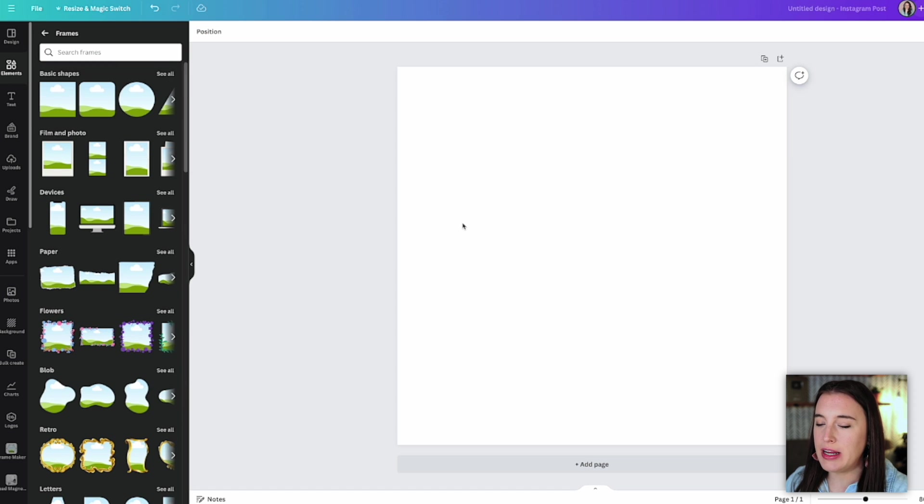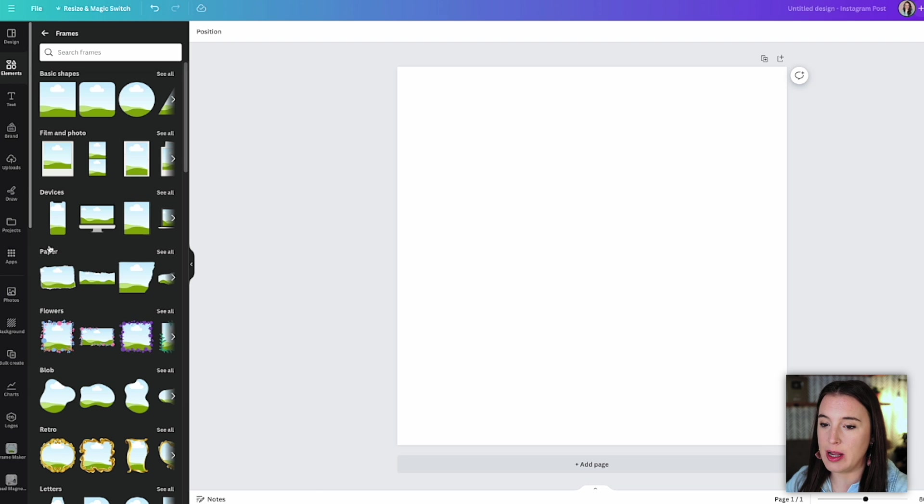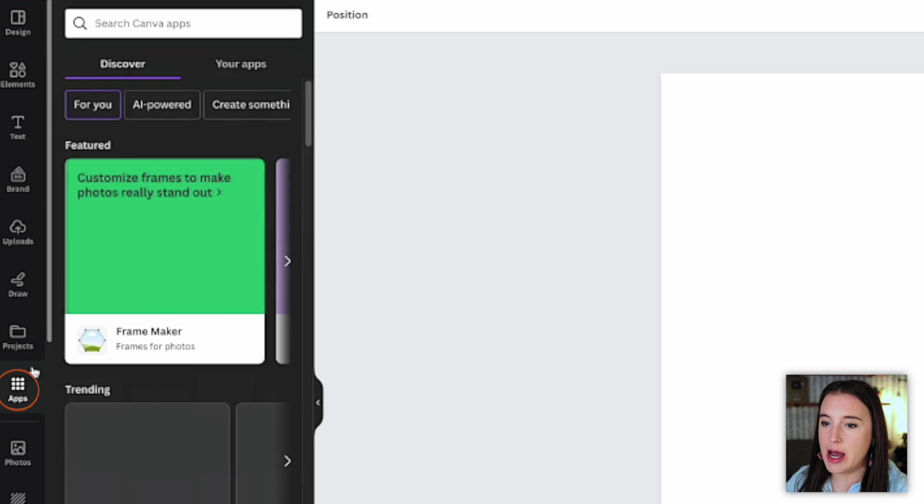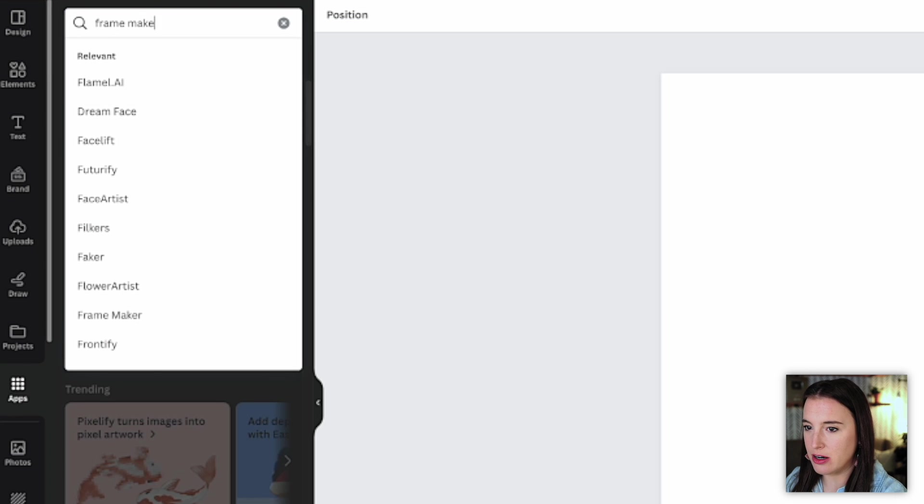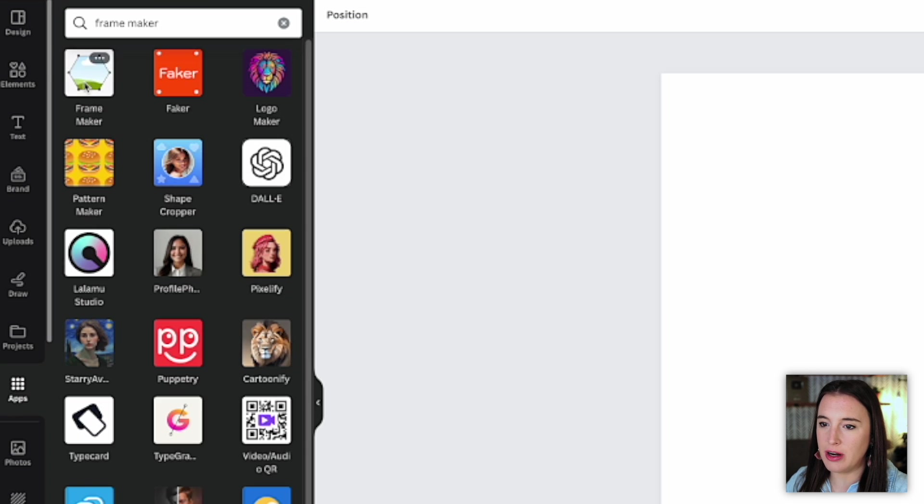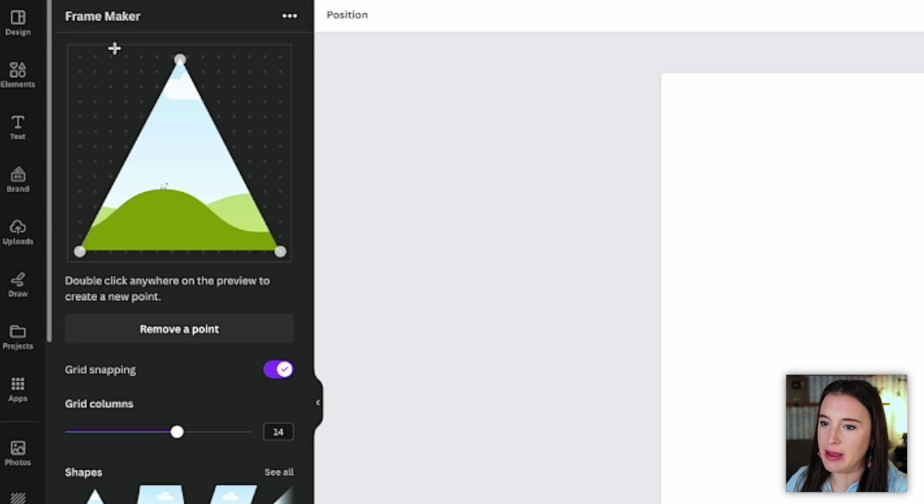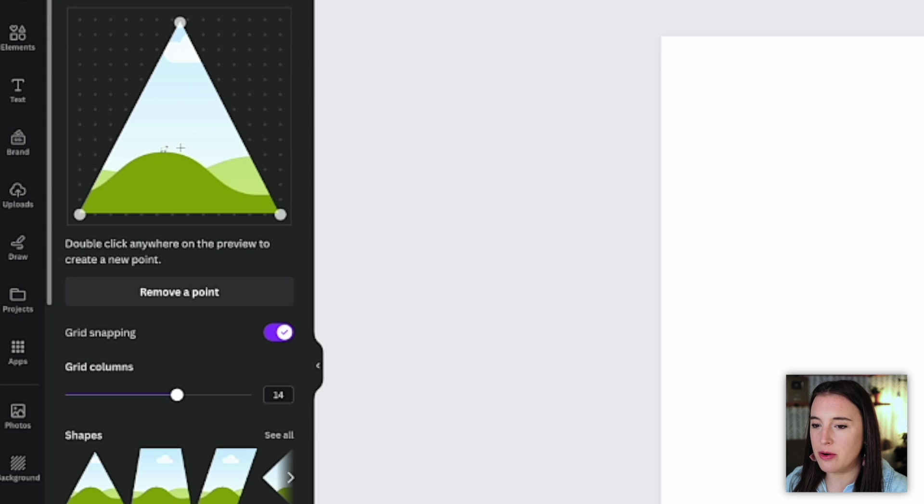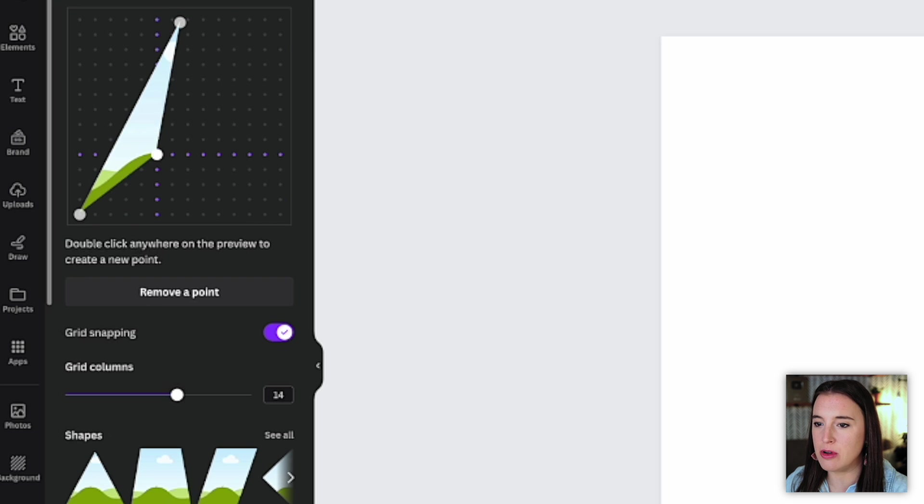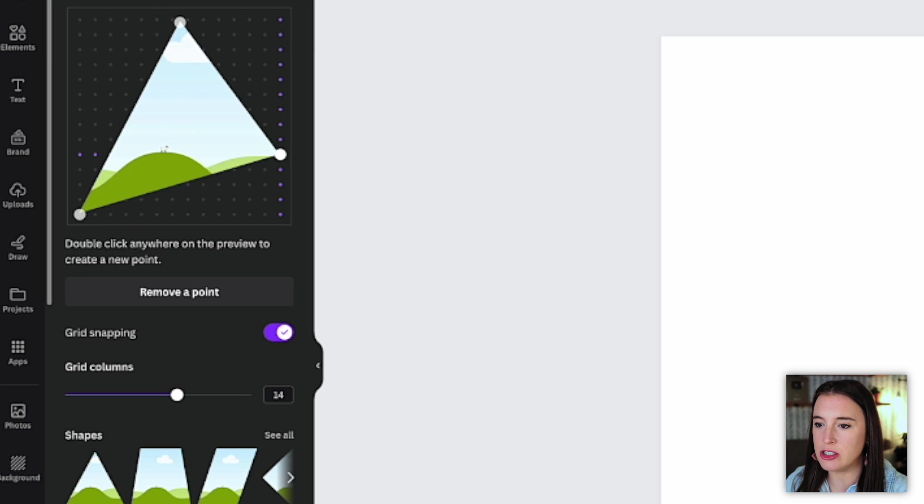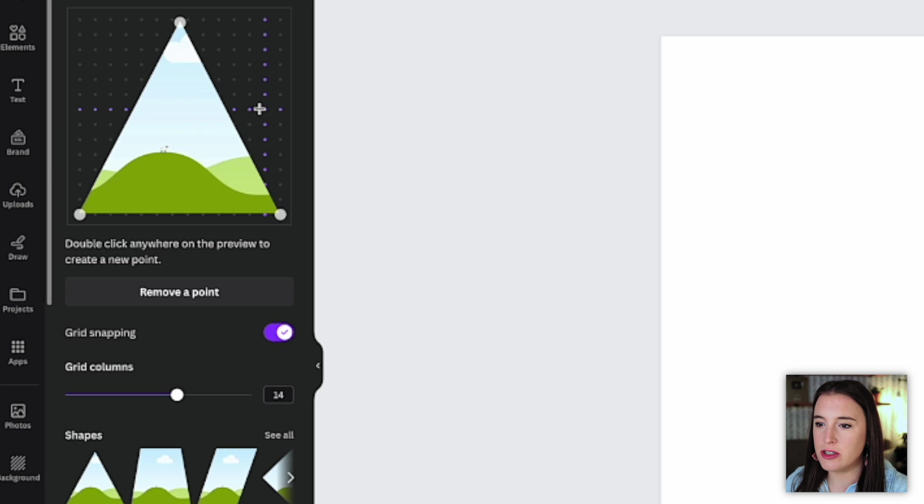So this is where we can actually now create our own frame. So we can come to the app section, type in frame maker, and this is what we're going to use the frame maker app. So with this new app here, we can double click anywhere on the preview to create a new point. So we see with this triangle, we've already got the three points, which we can move around into different shapes, but we can also click to create a new point.